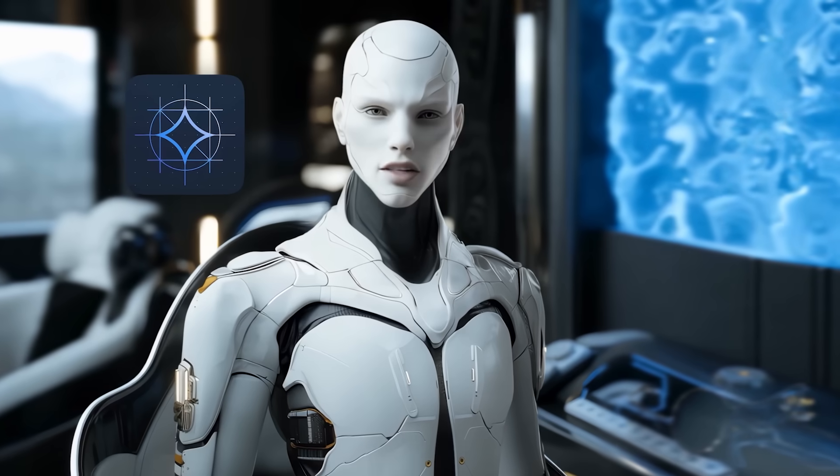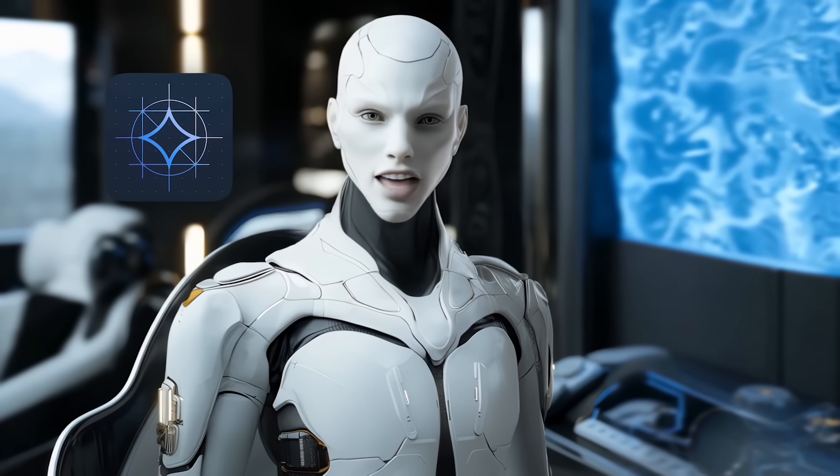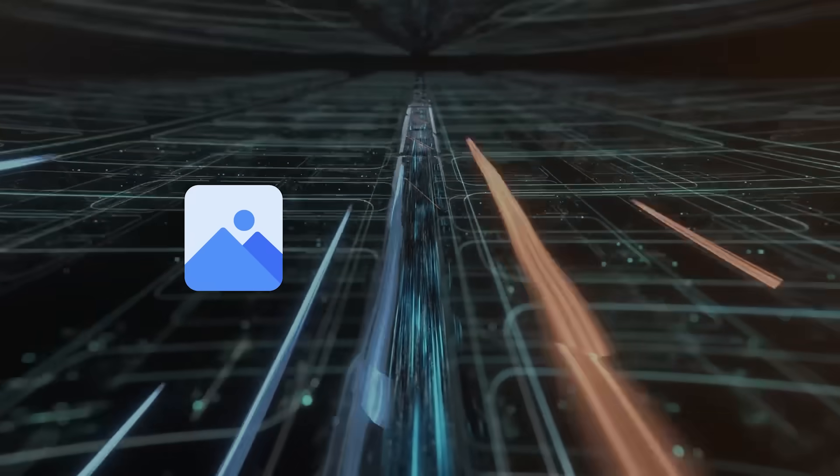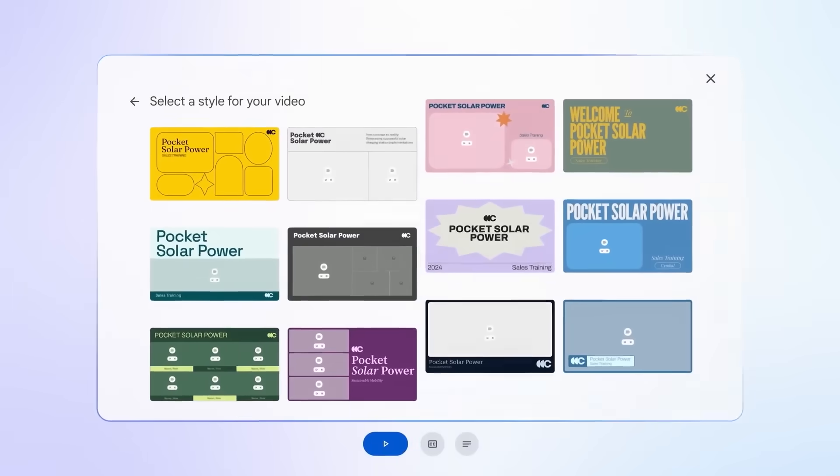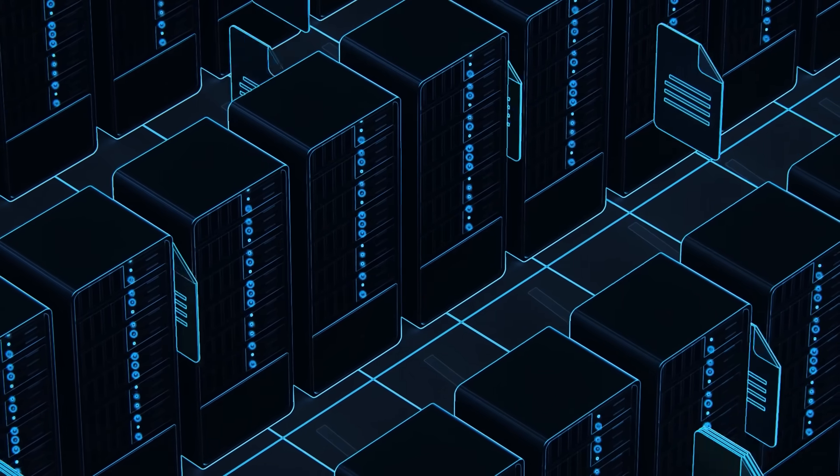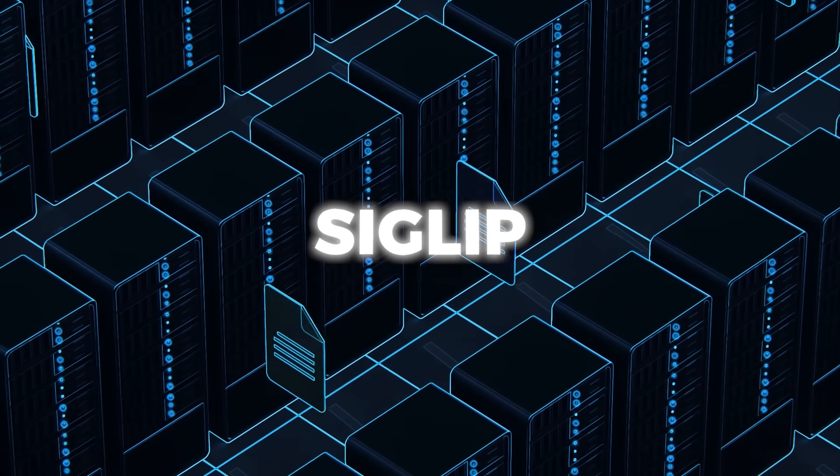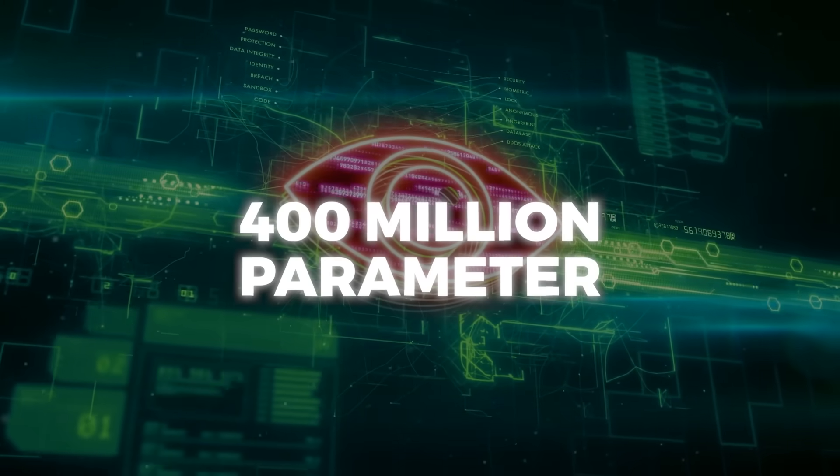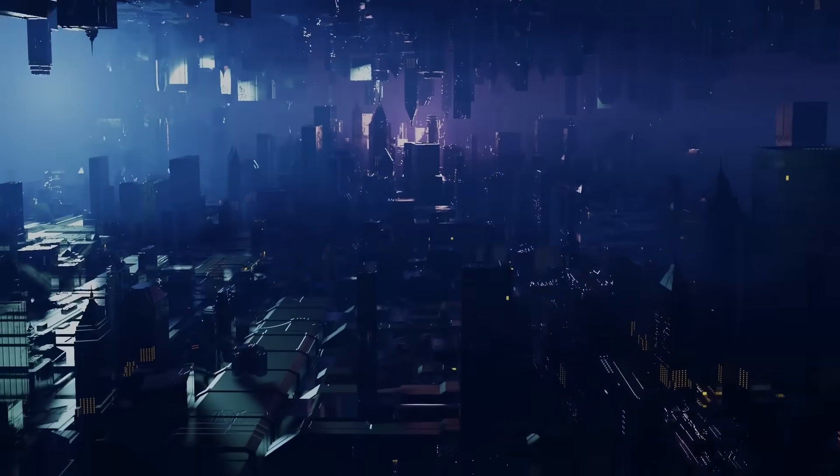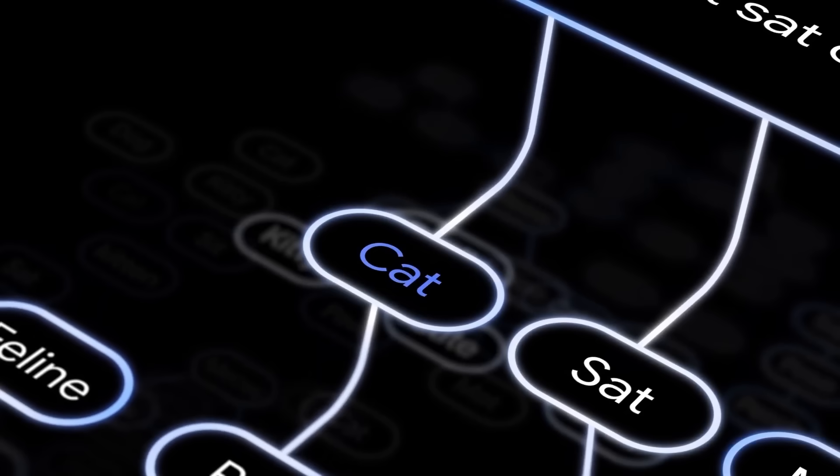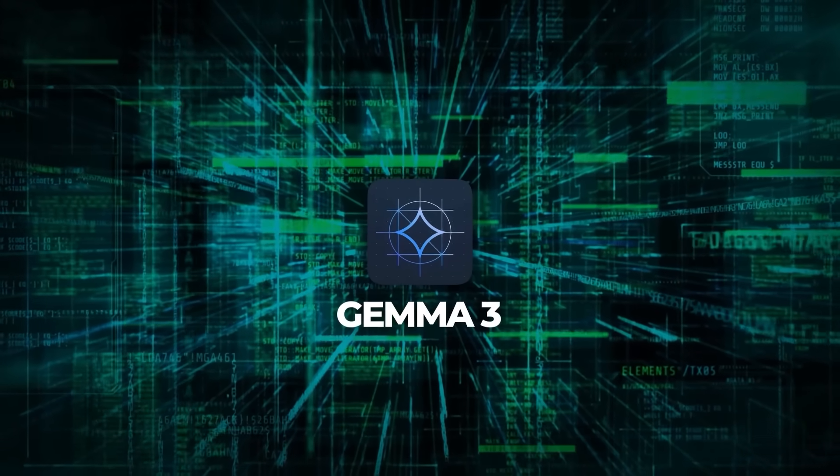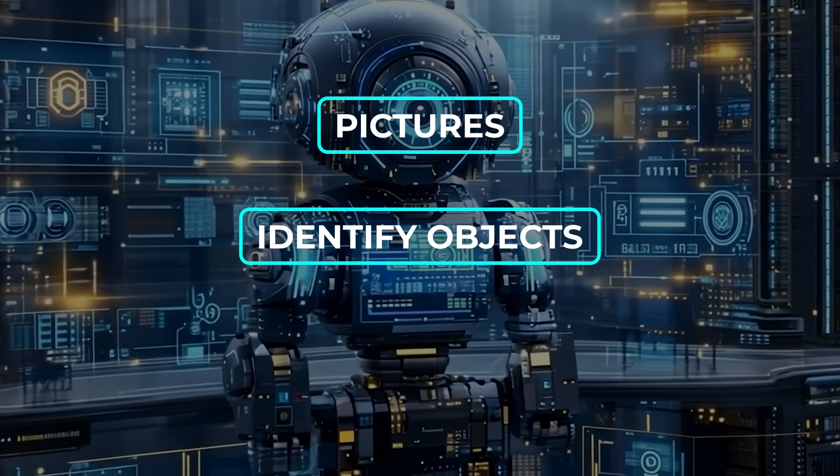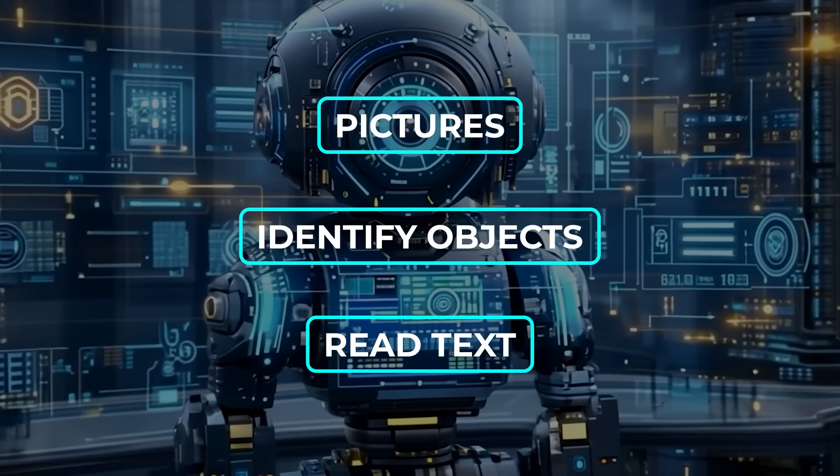Part of what makes Gemma 3 special is that it's not just about text anymore. We're talking true multi-modality here, so you can actually feed it images, short videos, or text, and it'll parse those inputs like a pro. It's using a vision encoder technique called SigLip, which has a frozen 400 million parameter vision backbone that converts images into a series of 256 visual tokens. These tokens then get fed into the language model portion, letting Gemma 3 respond to questions about pictures, identify objects, or even read text that's embedded in an image.